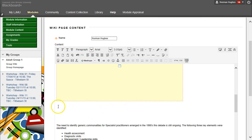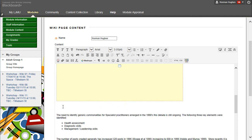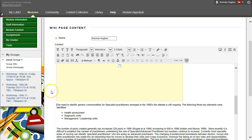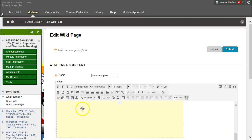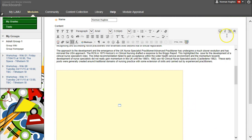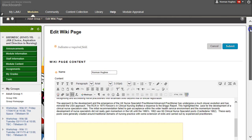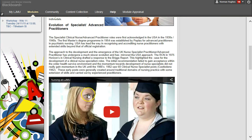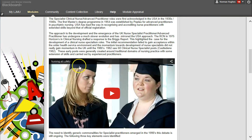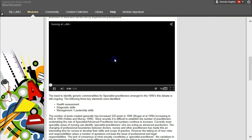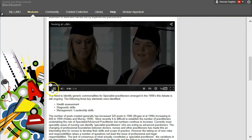You can now click into the area and remove the extra paragraphing by pressing Delete. Once you're happy, submit your wiki page and you'll see that the video is now embedded into the page and will play when you click Play.